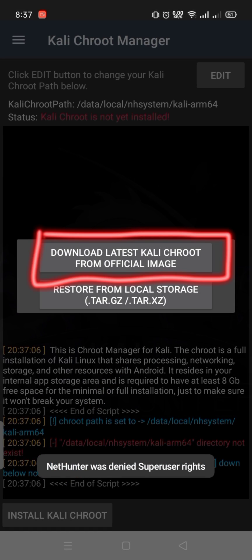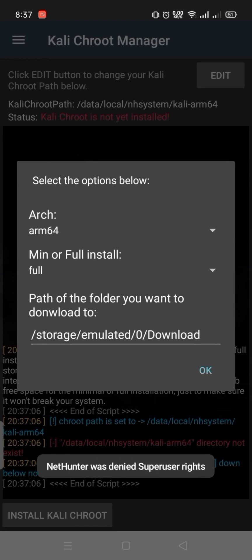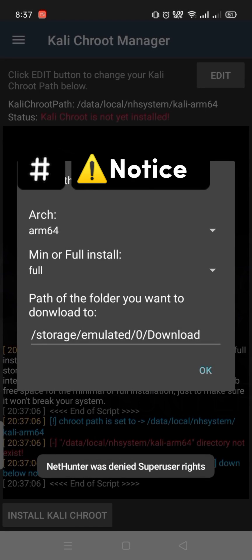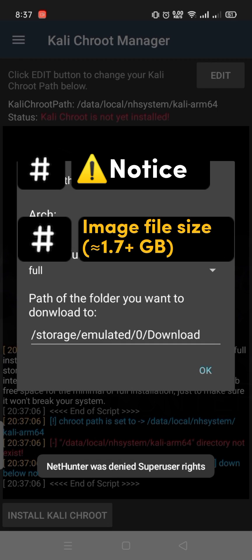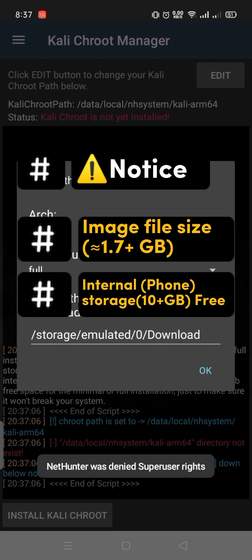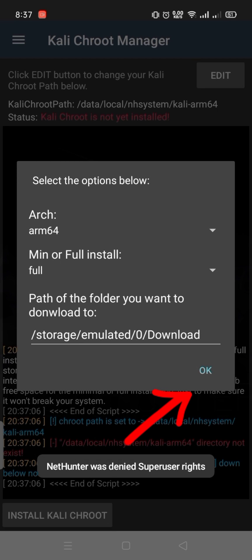Download the latest Kali Chroot from the official image. An important notice before clicking OK: you need a good internet connection for downloading this image file, and your internal storage needs more than 10 gigabytes free. Then click OK.